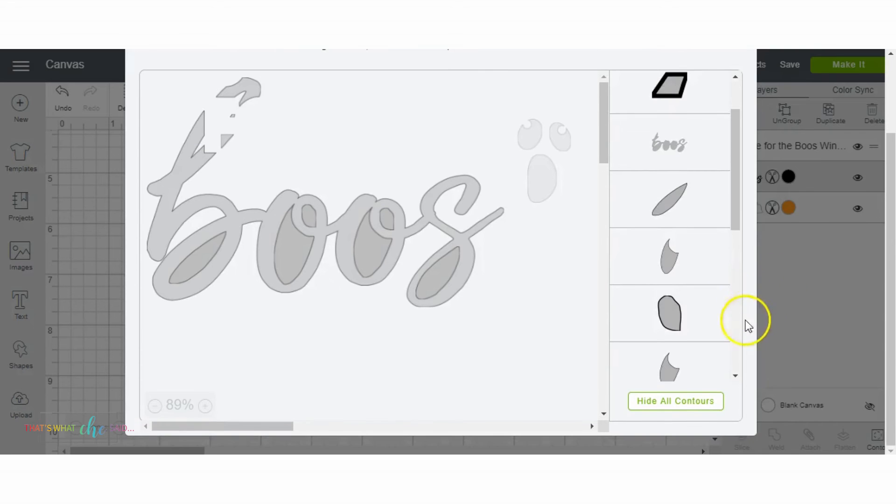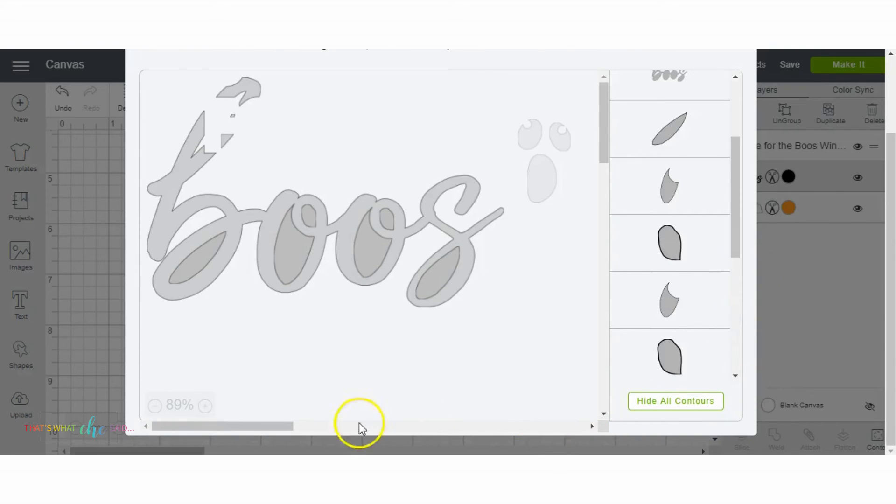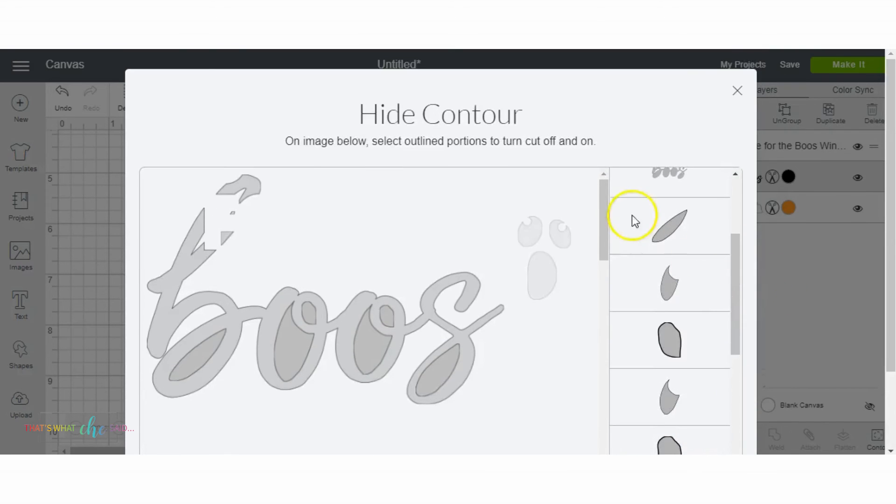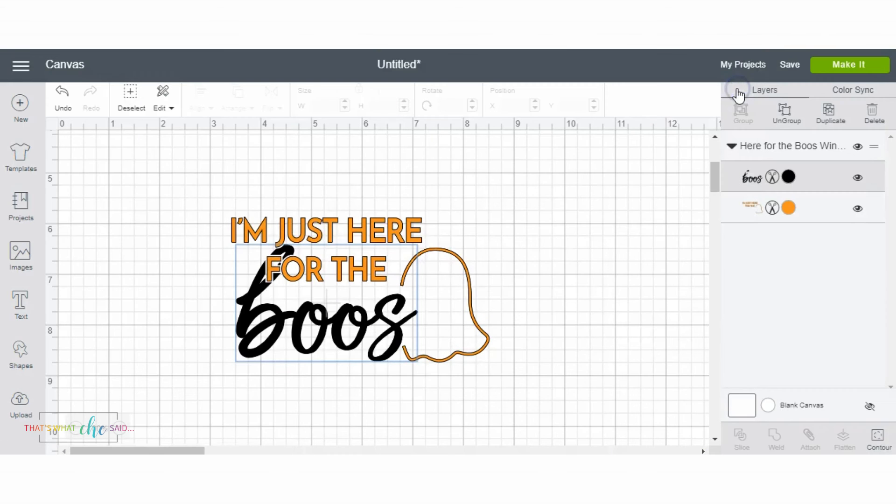And the first time I used this, I was like, where's the save button? What do I do? You actually just click the X. It remembers. As you can see, my eyes and my mouth are gone.